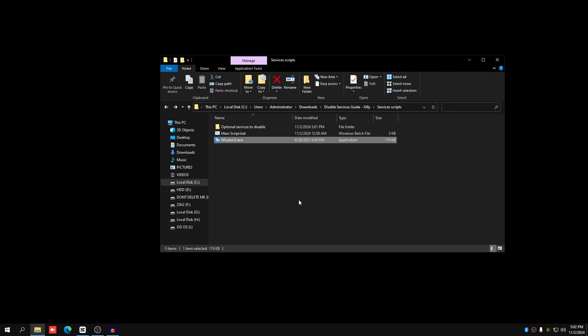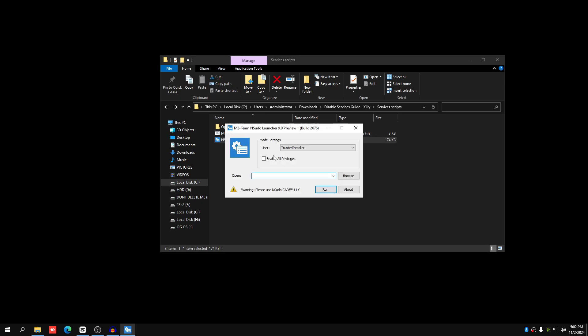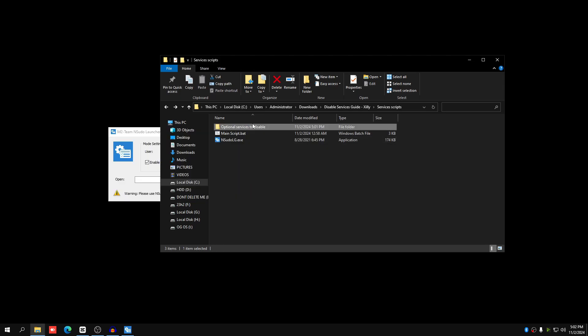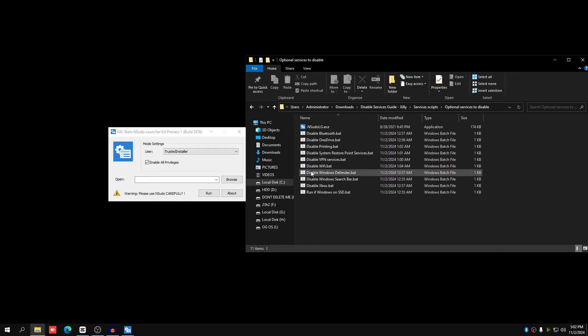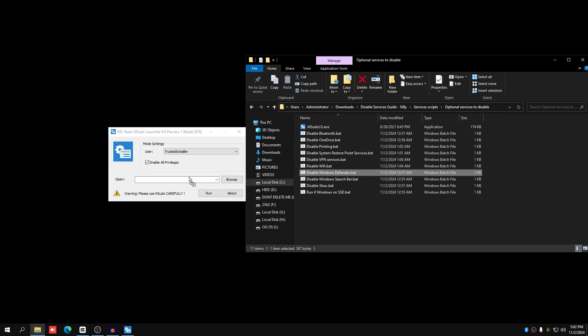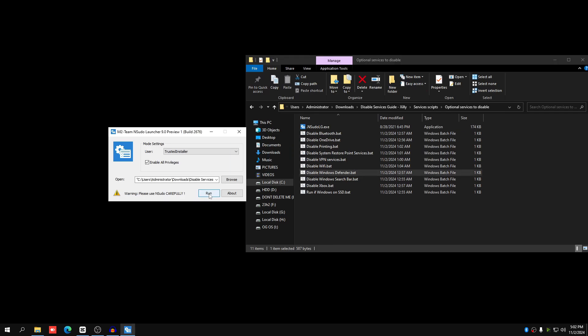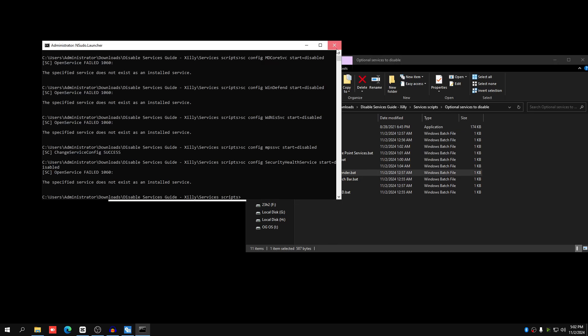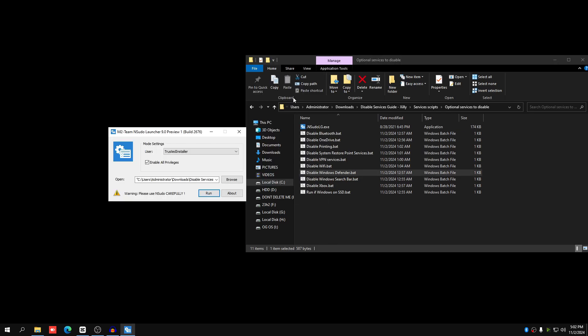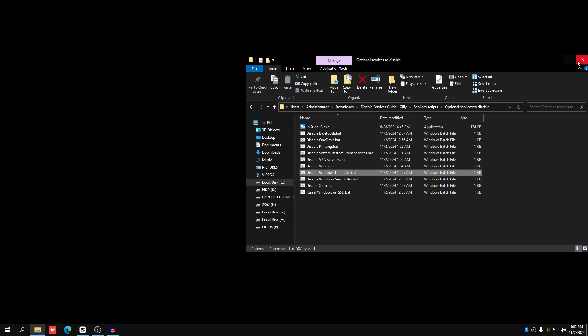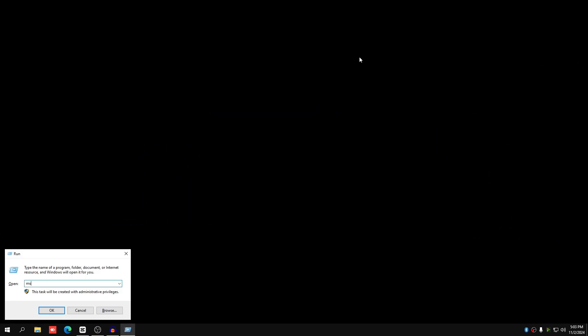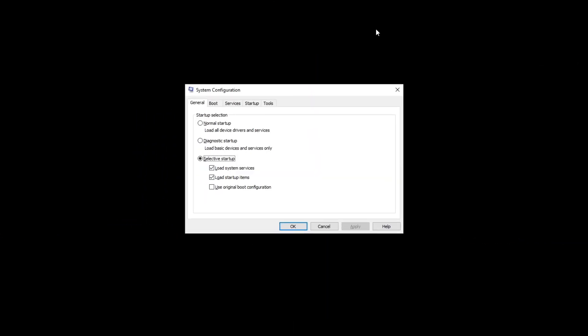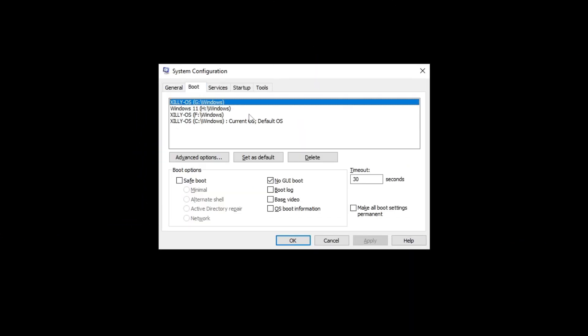Then once you've restarted, open up the services script again. Go to this page right here. Double click NSudo LG.exe. Check enable all privileges. Go to optional services to disable, and then just drag disable Windows Defender over, and then press run, and it should work perfectly fine. Then once you've done that, you can close out of both of these. Press Windows key and R, type msconfig again. Go to boot, click on your current Windows, and then uncheck safe boot. Press apply, and then press OK. And then just restart your computer, and Defender's going to be completely disabled.